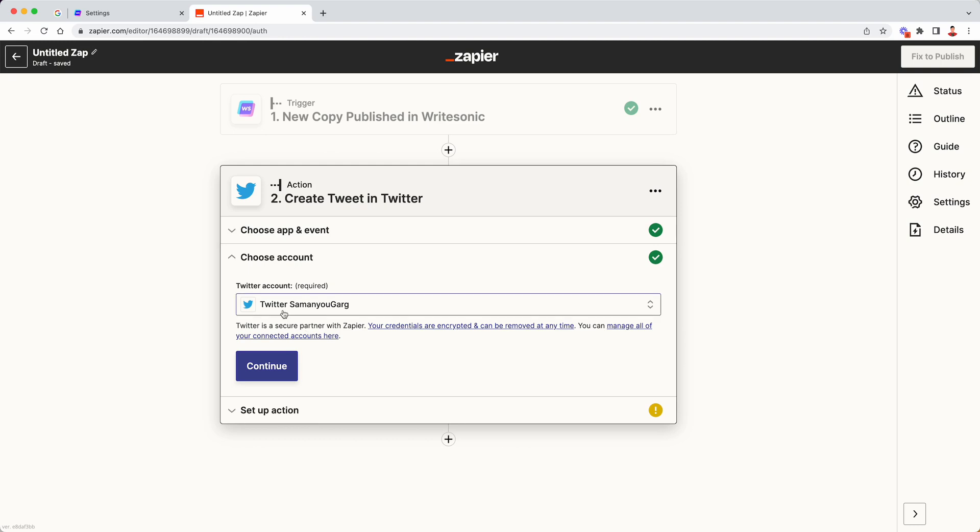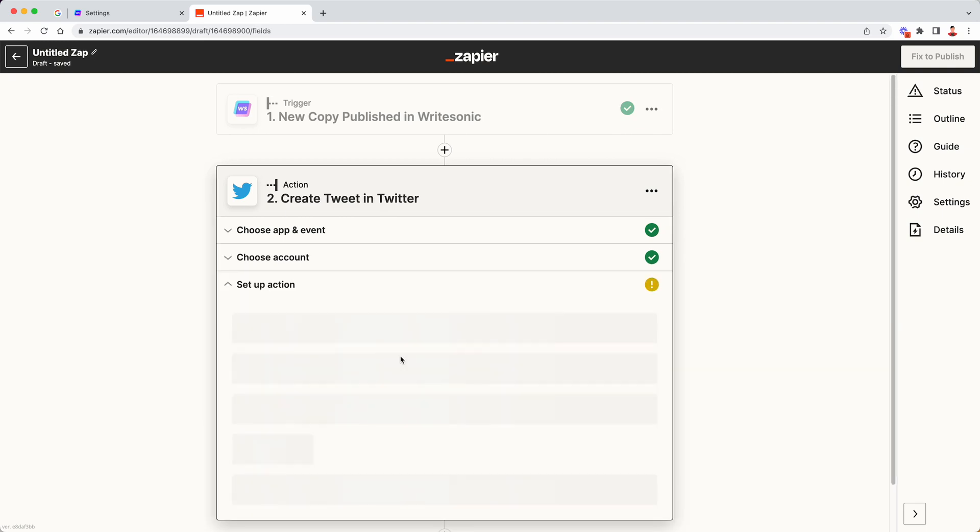Once you're connected with your Twitter account or the other application that you want to connect to, it will show over here the name of that account. So I'm just going to click on continue.